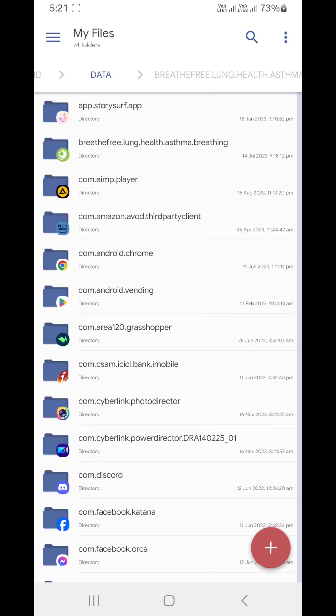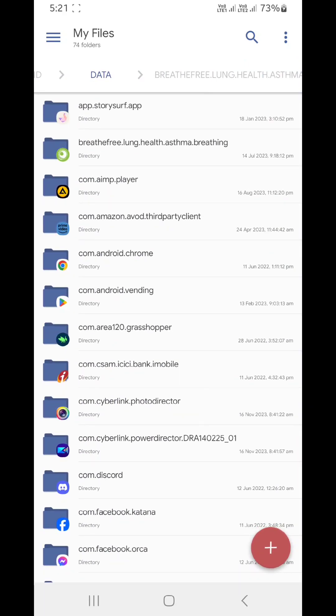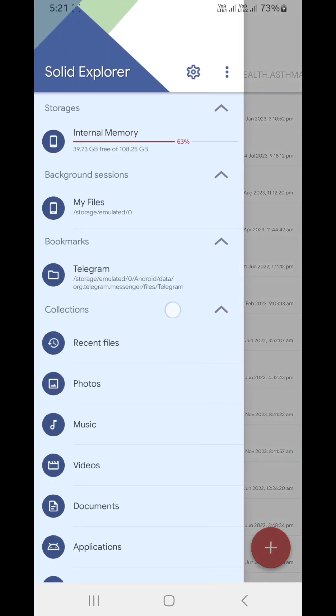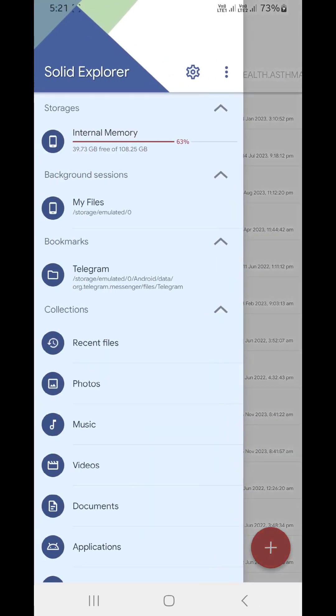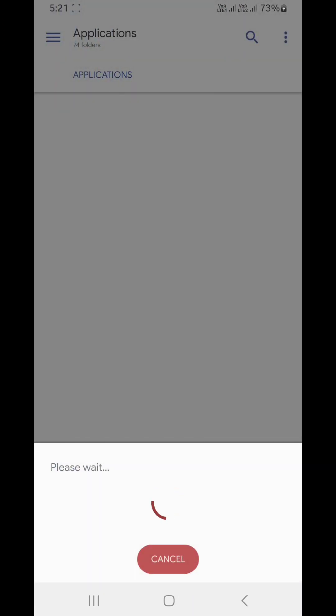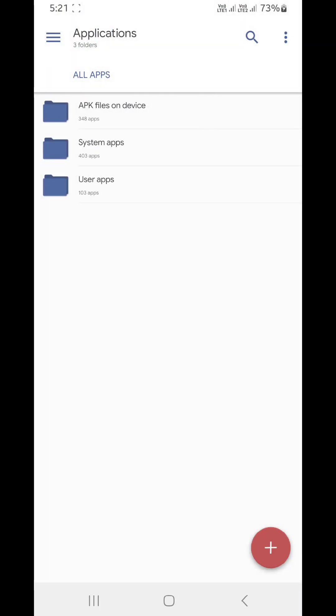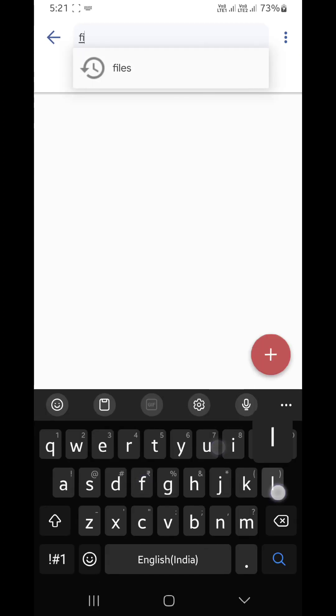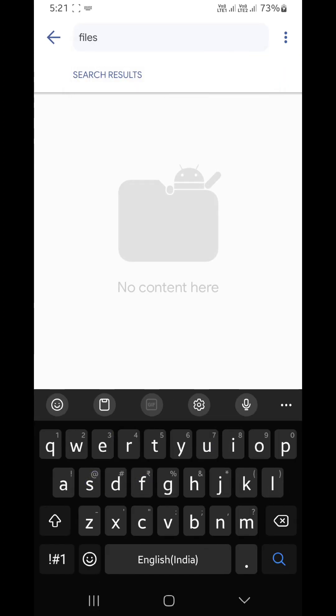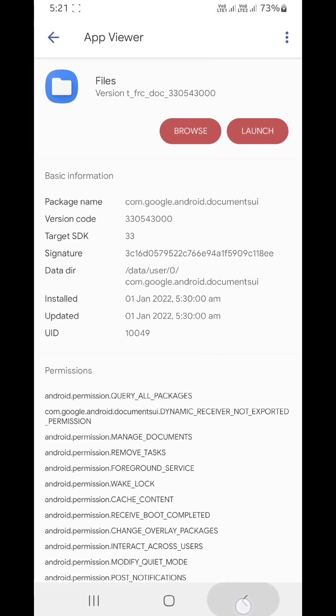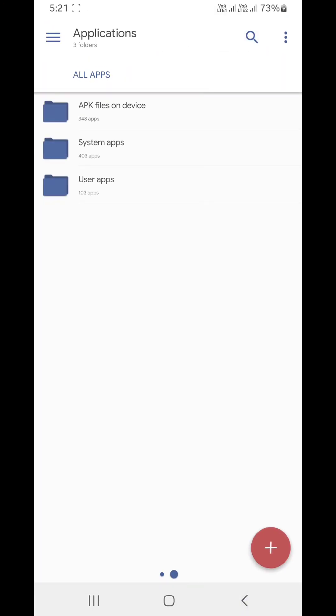And that was it. It's a pretty simple process, and do not disable the Files app. If you disable it, you won't be able to access anything in the Android folder.